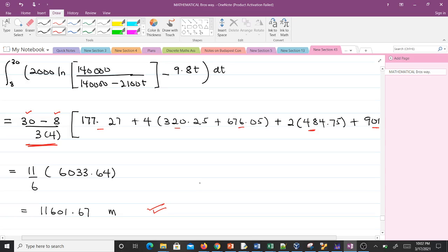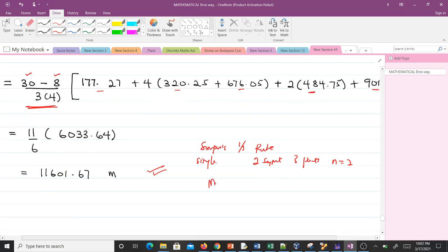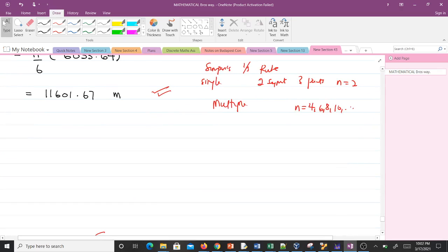To recap: for the single segment Simpson's 1/3 rule we need two segments, meaning three points, so n = 2. For multiple segments, n must be even starting from 4, 6, 8, 10, and so on. If n is odd you cannot use Simpson's 1/3 rule. Thank you very much — if you didn't understand anything in this video you can rewatch it for clarity. In our next video we'll cover Simpson's 3/8 rule.